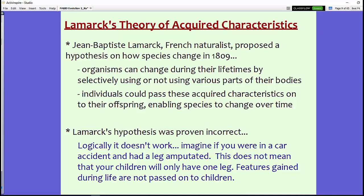One of those scientists was Jean-Baptiste Lamarck, a French naturalist who proposed a hypothesis around 1809, a few years before Darwin. Lamarck thought that organisms can change during their lifetime by selectively using or not using various parts of their bodies. He called this acquired characteristics — the idea that characteristics gained during an organism's lifetime can be passed on to offspring. For example, a giraffe that stretches its neck to reach the top of a tall tree would pass that long neck on to its offspring.